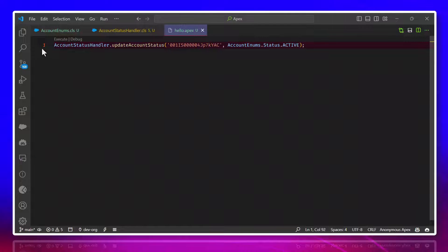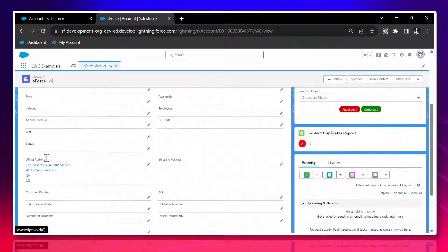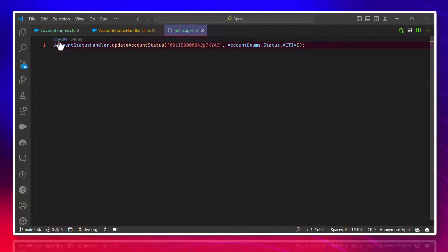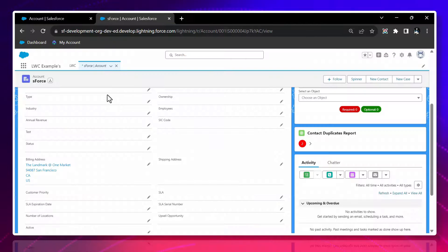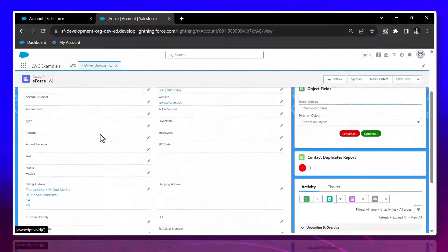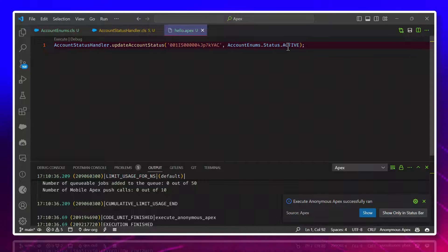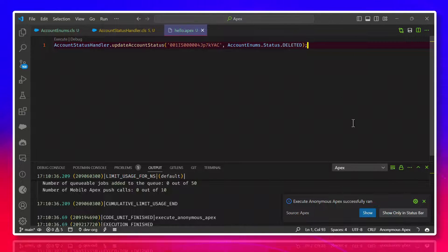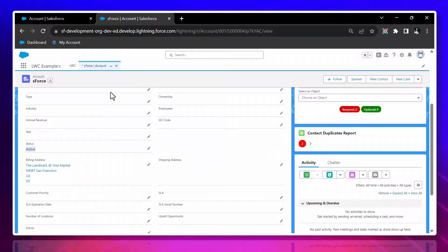Paste the record ID — since ID is a string — and for the status, it comes from the Enum class: AccountEnums.Status.Active. Add a semicolon, save, and execute. Before executing, you can see the Status field is empty on the detail view. After execution, it will automatically update the value based on the Enum. Click Execute — it ran successfully. Now refresh Salesforce.